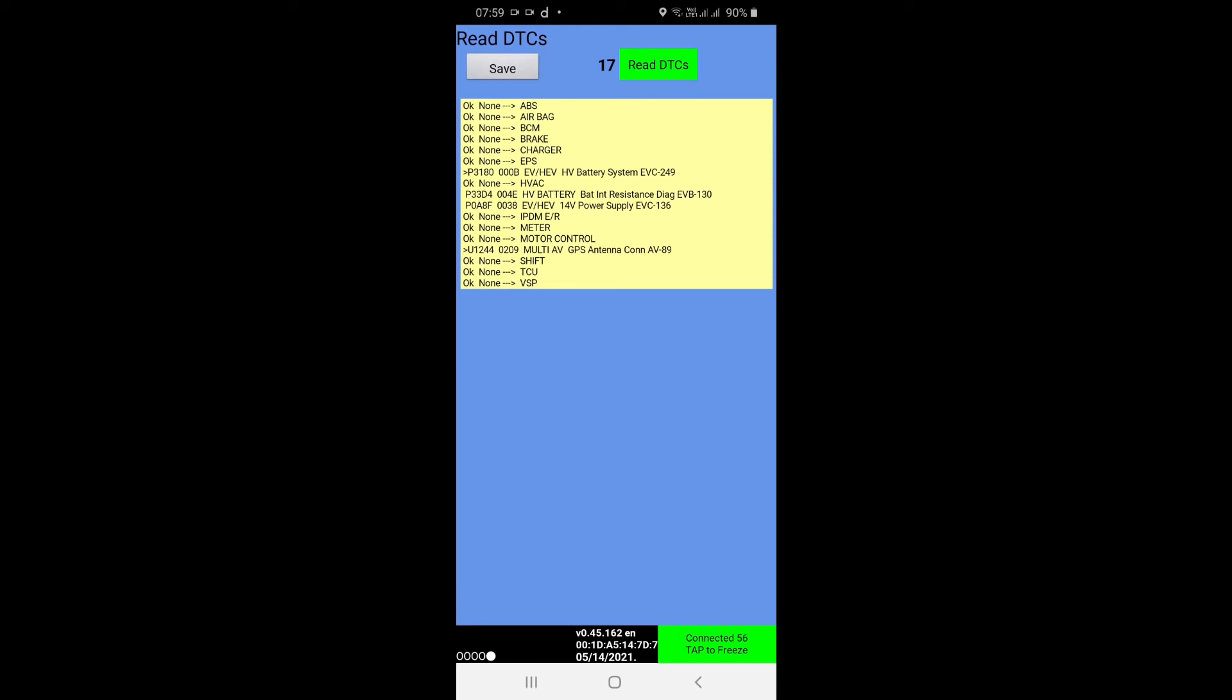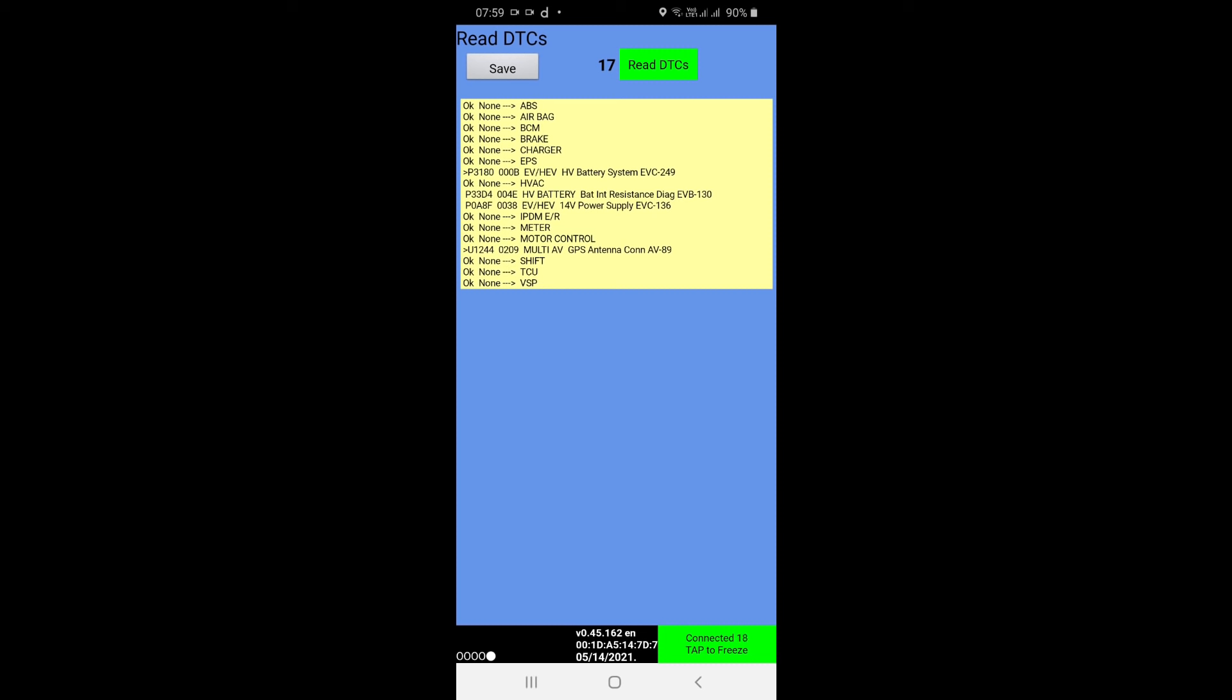Yes, one is cleared as you can see. Okay, so now HV Battery, EVHEV, and EVHEV is the problematic, so they are still there because my battery is weak. And below there is a Multi AV GPS antenna fault.